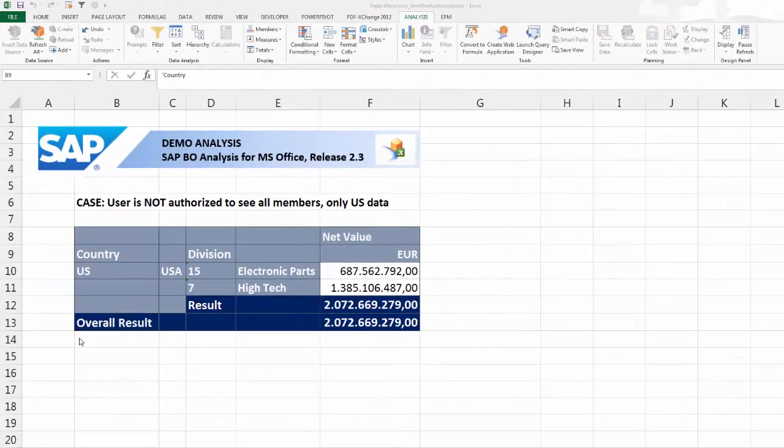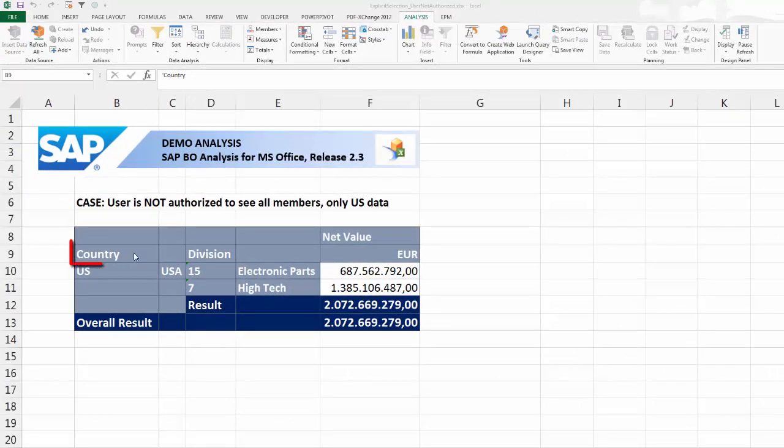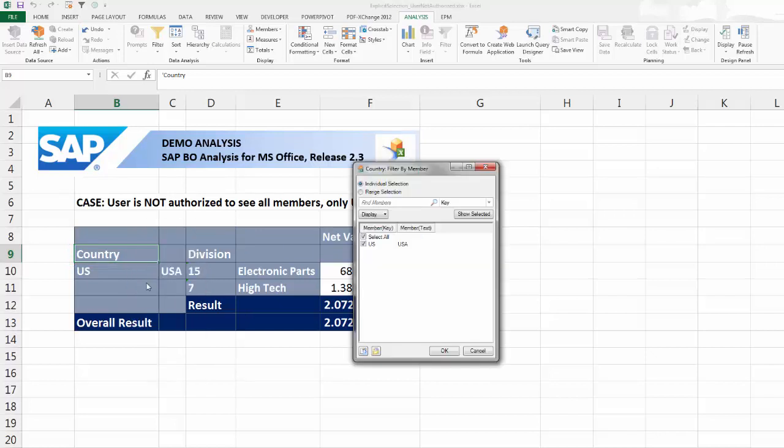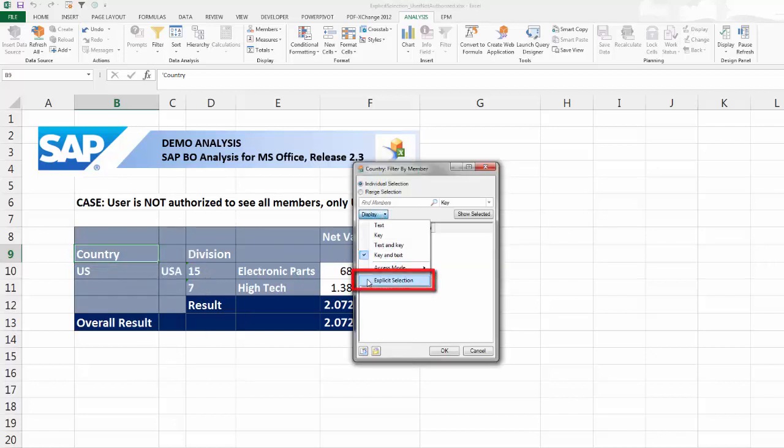This looks different if the explicit selection option is active. Select a cell in the crosstab that belongs to the dimension that you want to use for filtering. Choose Filter by Member. Activate the explicit selection option.